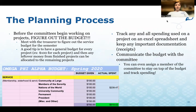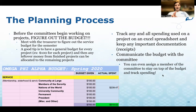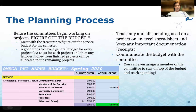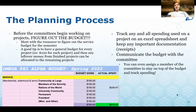Before the committee works on the projects, figure out the budget. Meet with the treasurer to determine the service budget for the semester. A good tip is to have a general budget for each project — for example, $100 or $50 per project — and any leftover money from finished projects can be allocated to remaining ones. Track all spending in an Excel spreadsheet, keep all receipts and documentation, and communicate the budget with the committee. You can assign a committee member to stay on top of the budget.